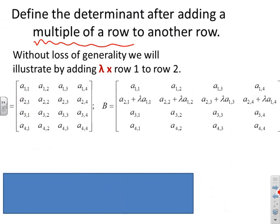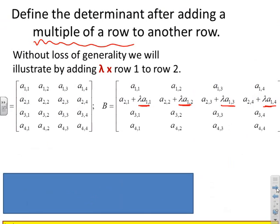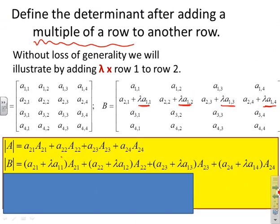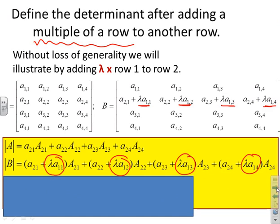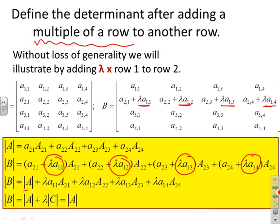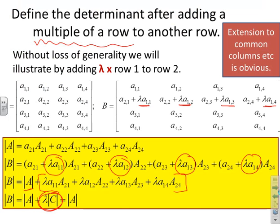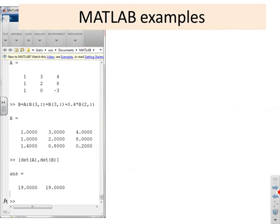The same result extends to adding a scalar multiple of a row: adding λ times row one to row two produces extra terms that factor as λ times the determinant of a matrix C with identical rows, which is zero. Therefore adding a multiple of any row to another row does not change the determinant, and the extension to columns is equally obvious.